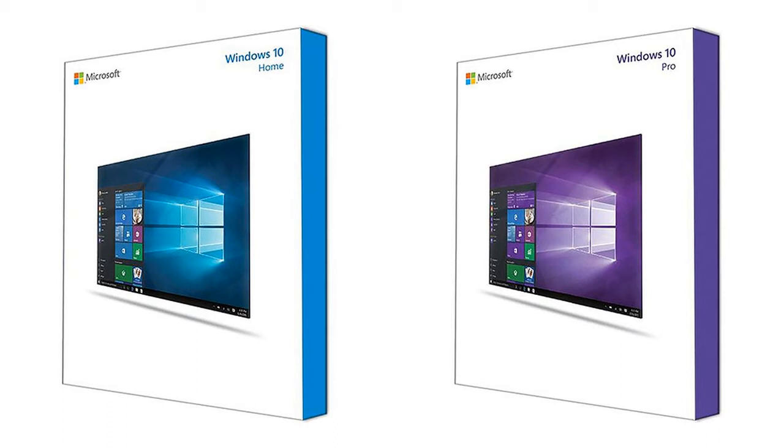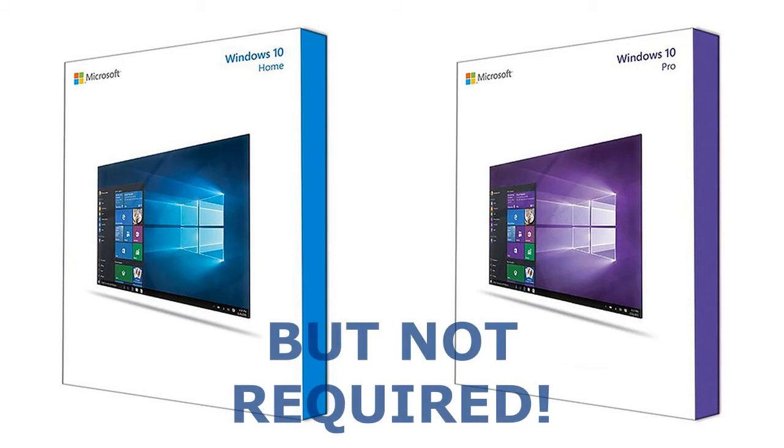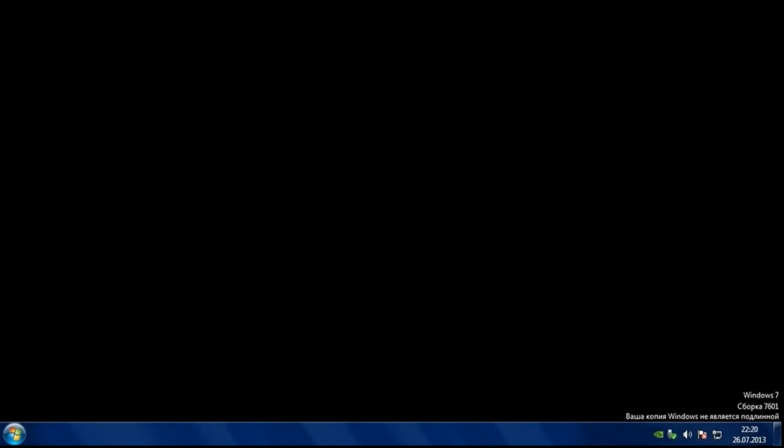Recommended, but not required. An inactive Windows will not stop working. Windows 7 will just constantly pester you with warnings and give you a black desktop.